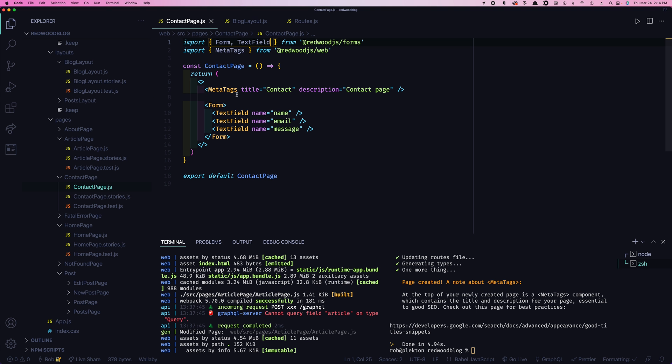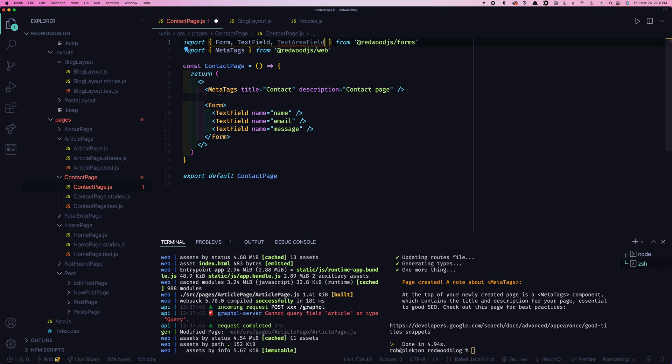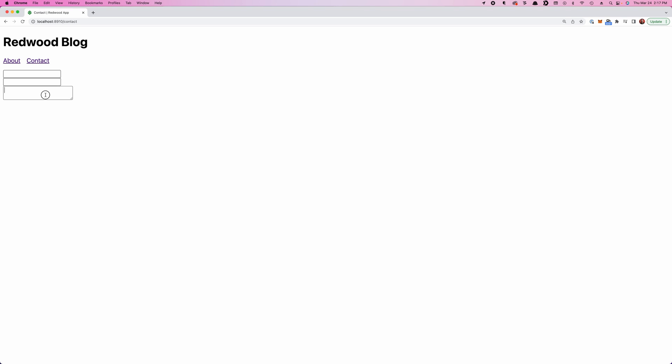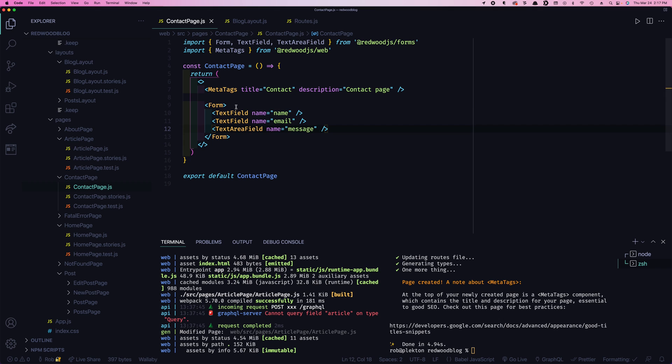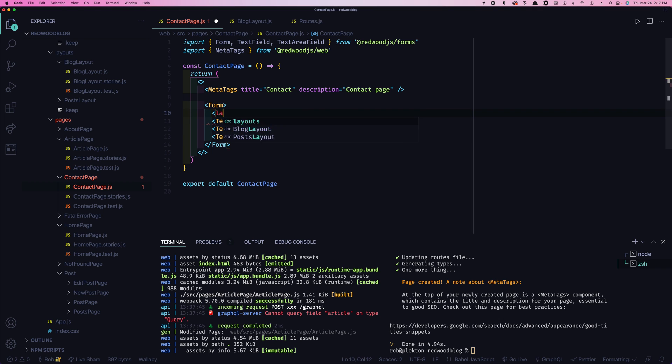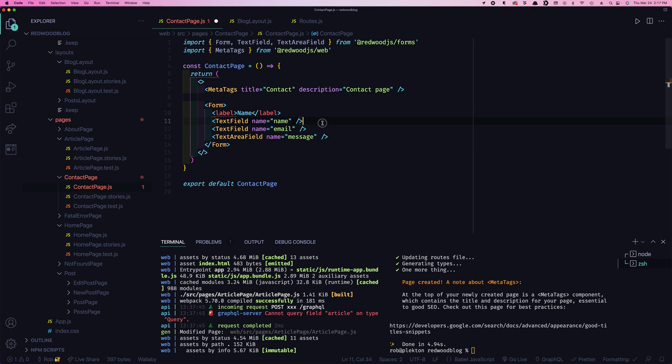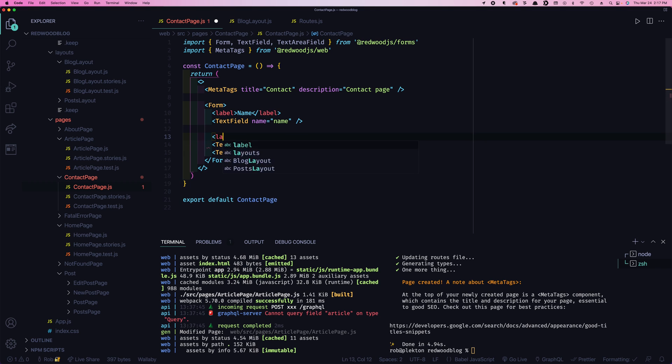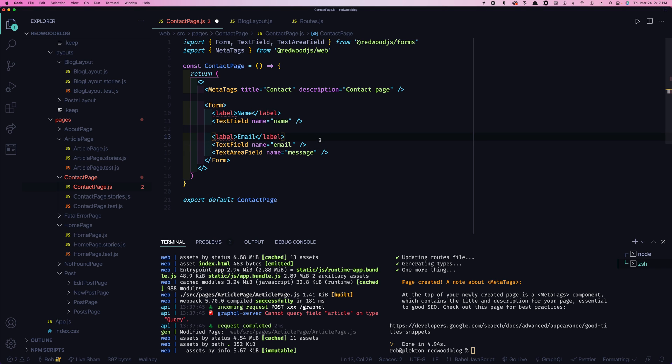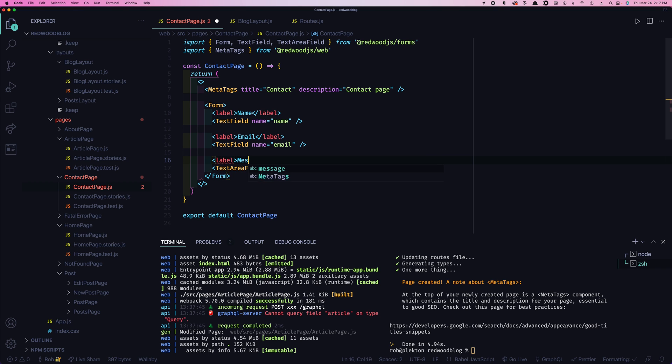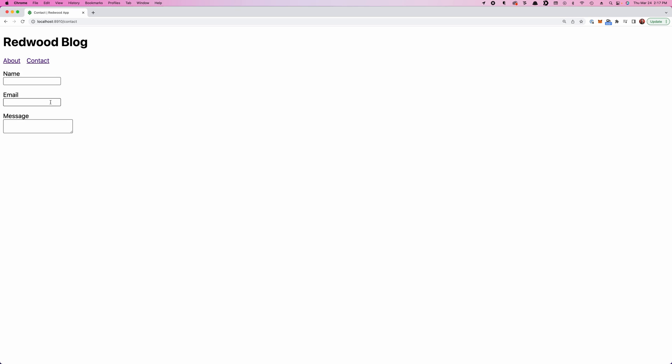We've got our three boxes. We probably want our message to be a little bit bigger. So let's import a text area field, which gives us a taller box here that we can expand out. And right now we don't really know which field is which here. So let's add some labels.